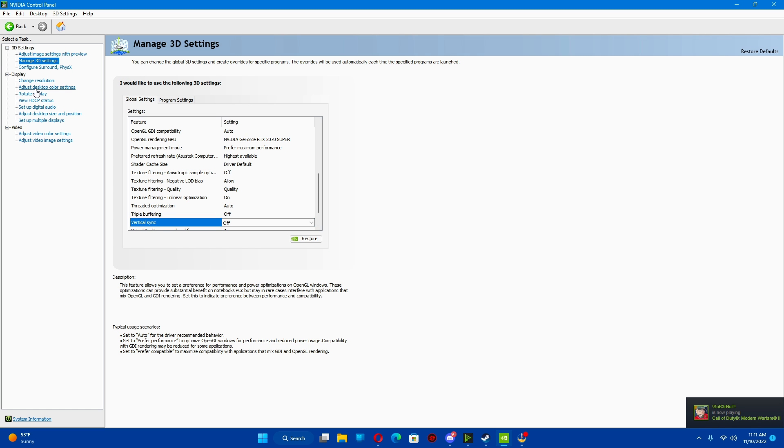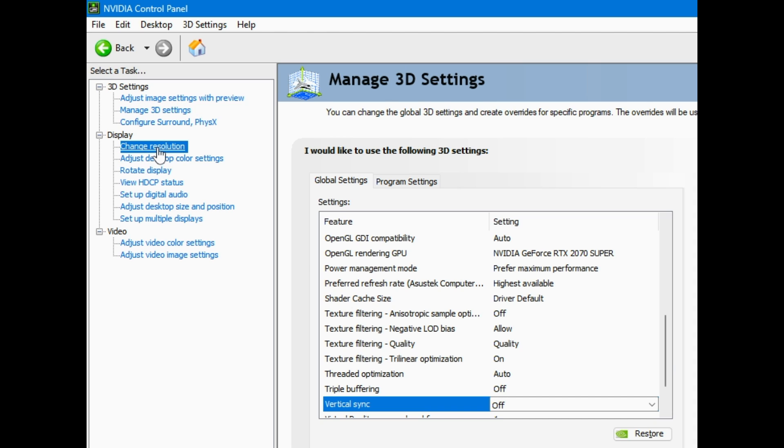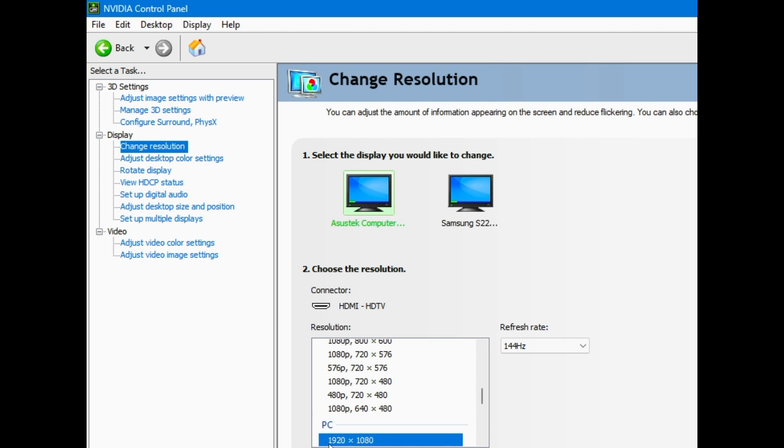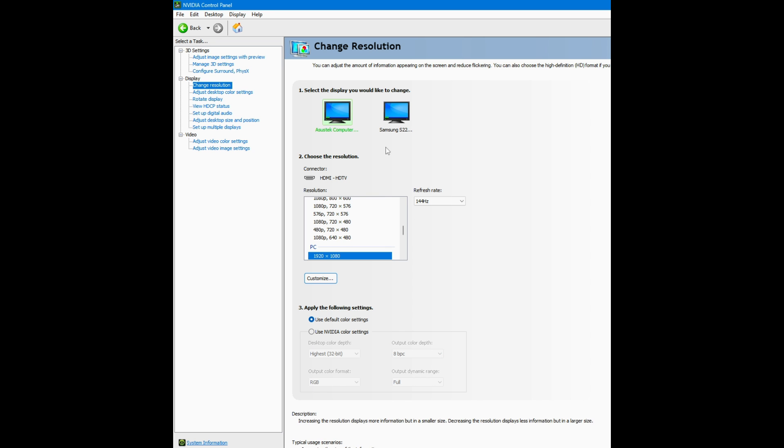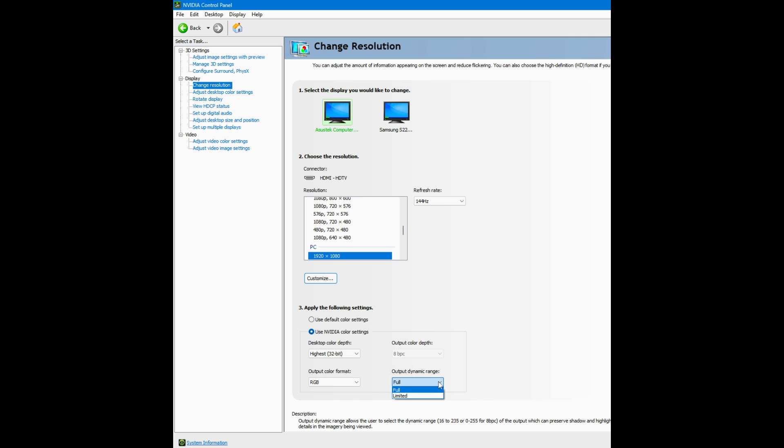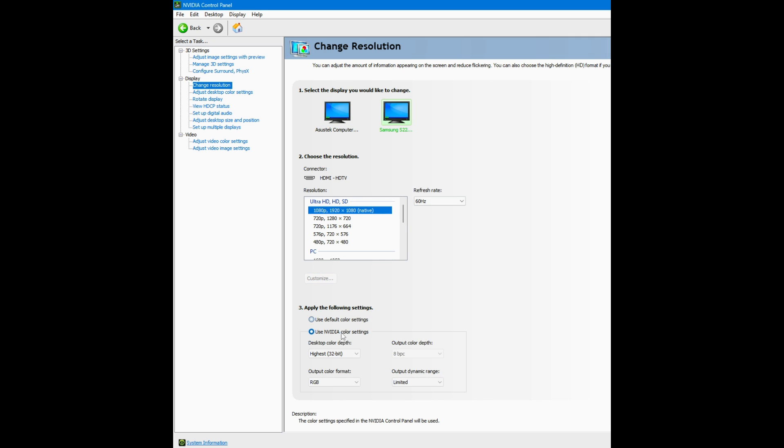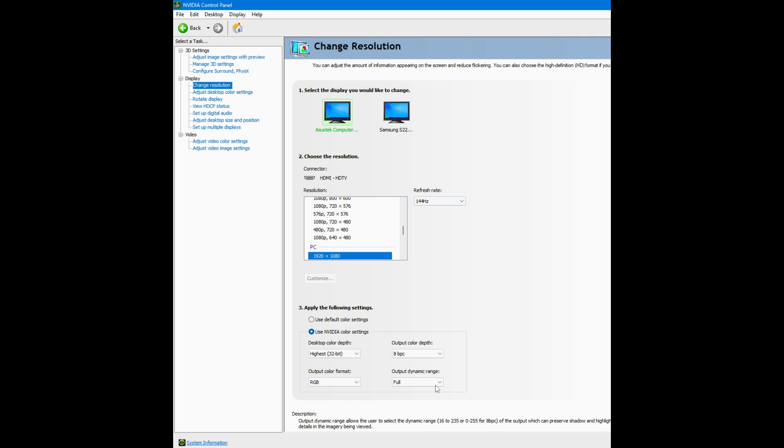The next thing I do is I actually go to my change resolution. I have two monitors. I actually scroll down right here. I go to use a video color settings. I make sure that the dynamic range is set to full. I do the same for both of my monitors. This one's unlimited. I'm going to put that on full. I'm going to go back, make sure it's correct. Make sure the refresh rate is set appropriate.